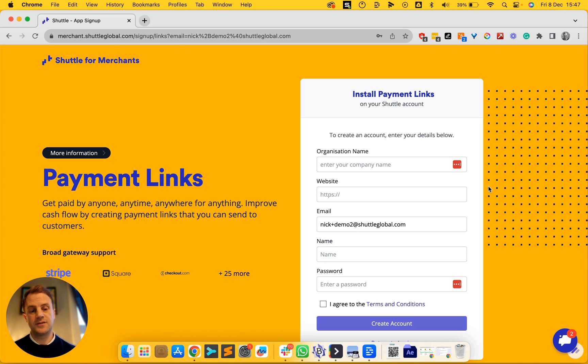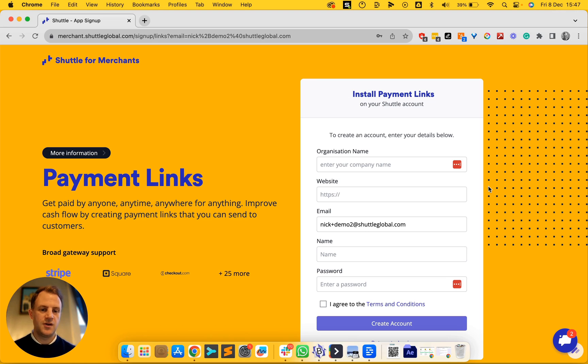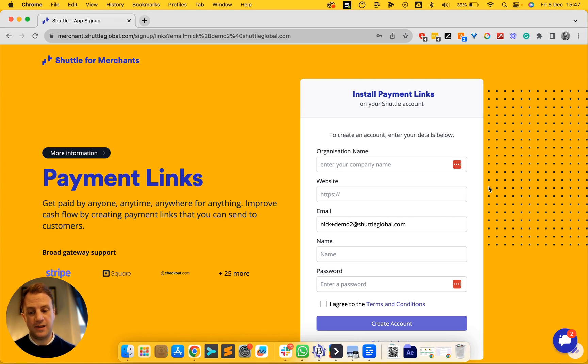This is our payment link service. Payment links allow your business to get paid faster. You can create a payment link for anything that you want and then put that link somewhere so that your customer can pay you.